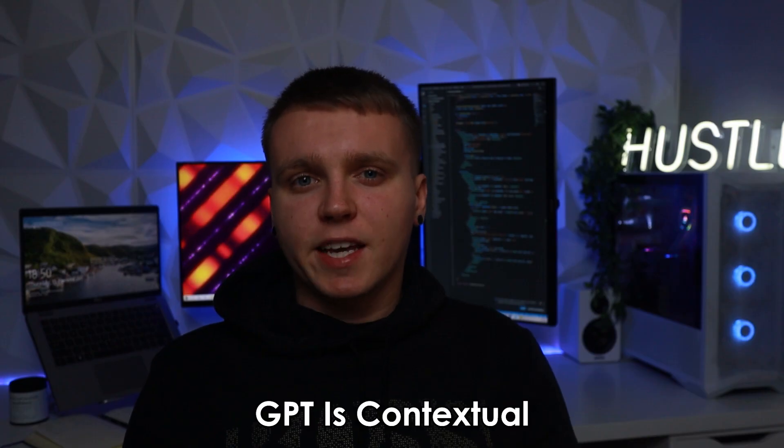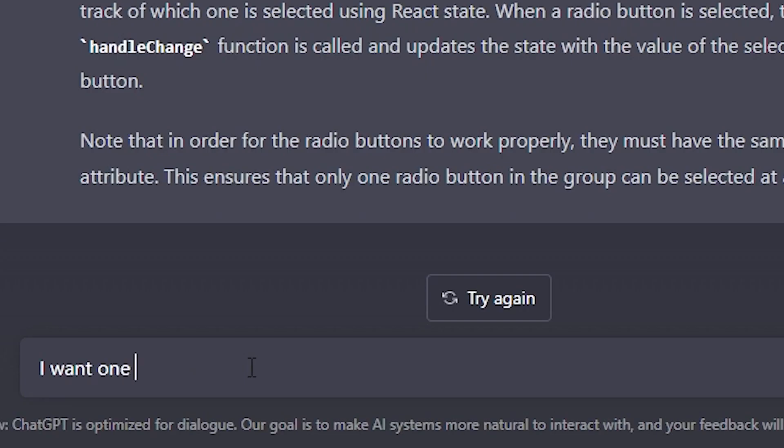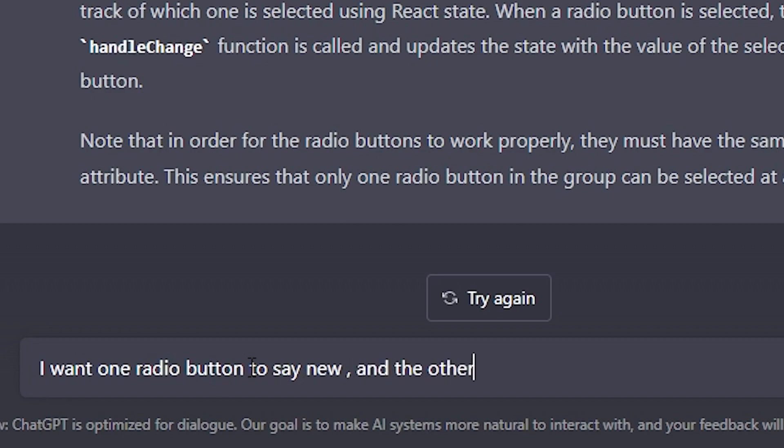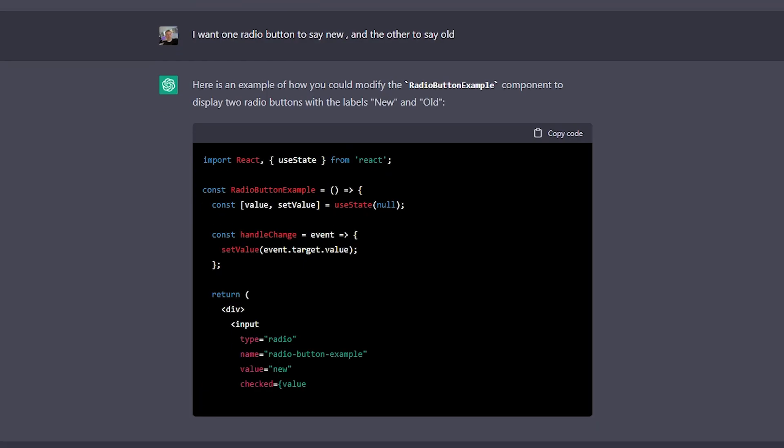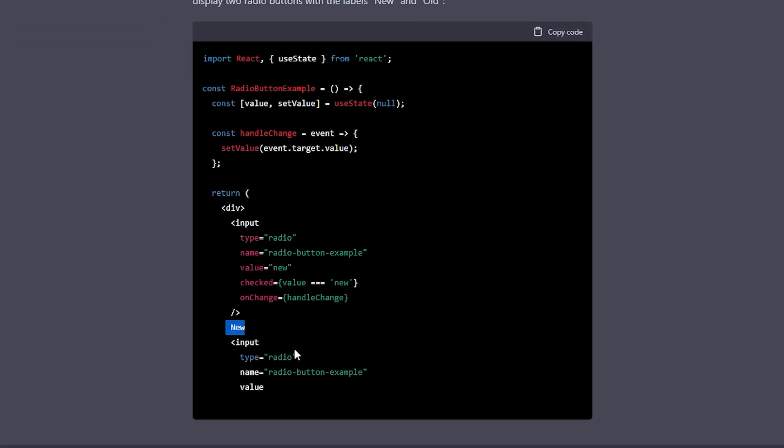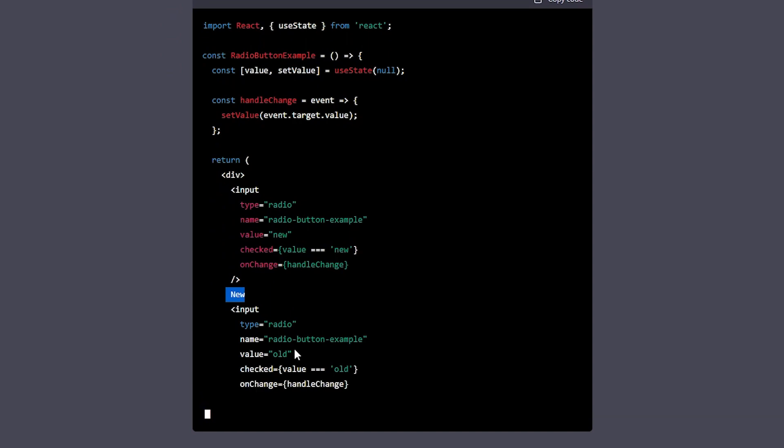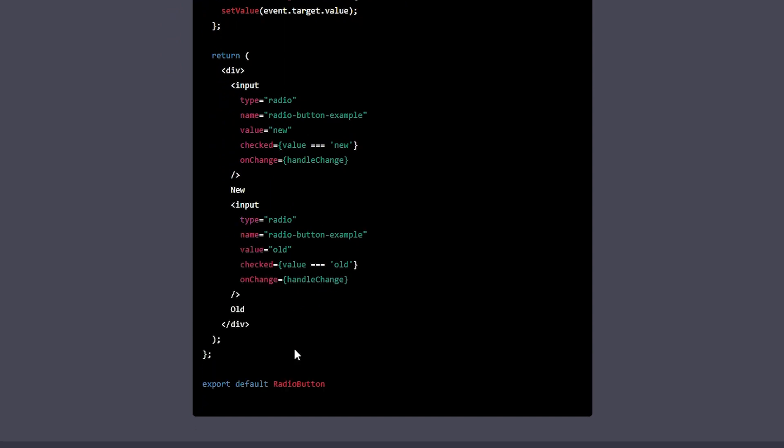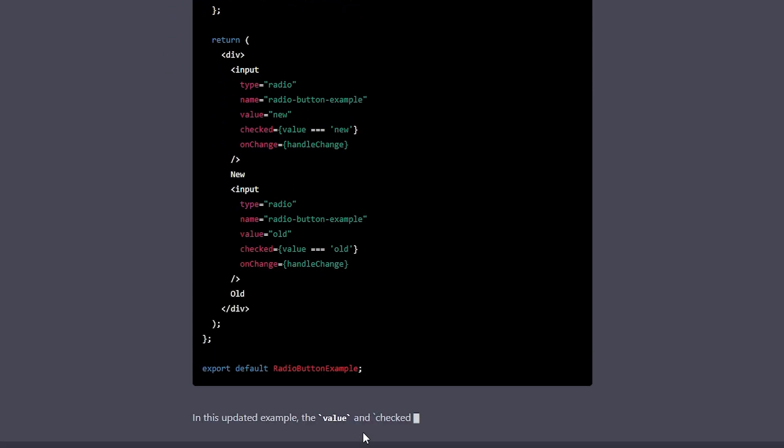ChatGPT is contextual so I can add a follow-up question to add a feature or tell me why it done something. So with that I asked ChatGPT to rename these radio buttons. And within a short period of time it came back to me with a new component with the names changed. So this had been super useful in helping me get ideas and a starting point for this new feature.